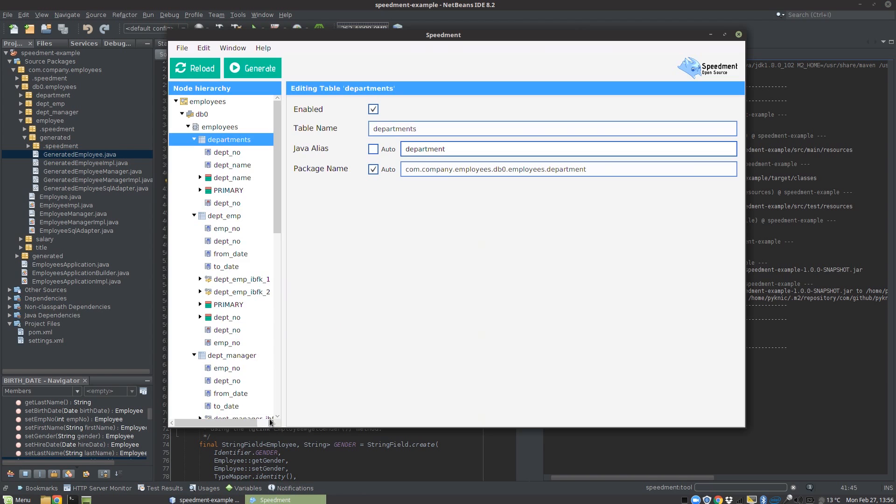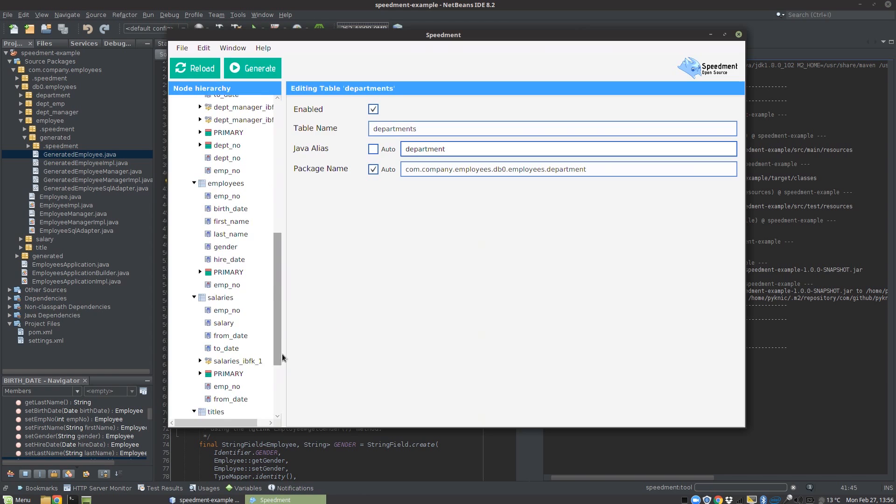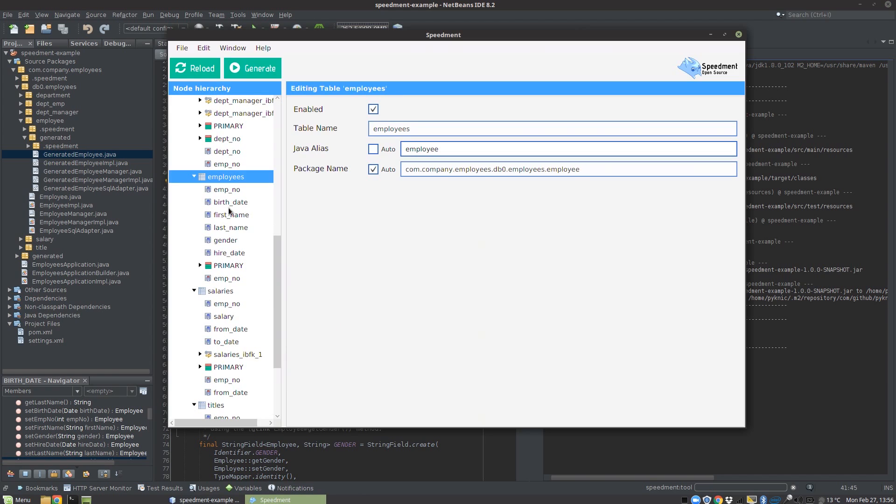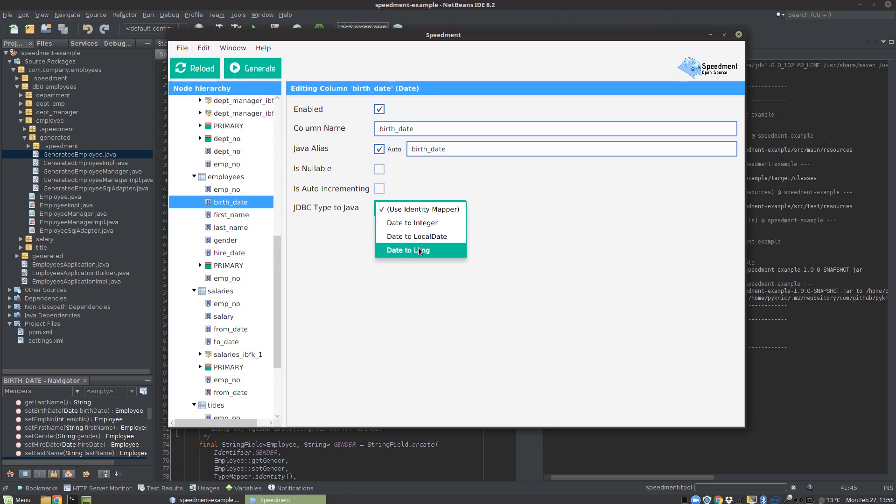We go back to the Speedment GUI and then I go down to employees. This time we're going to select the birth date column. Here you see I have an option called JDBC type Java, so I'm going to select a different one: date to long.